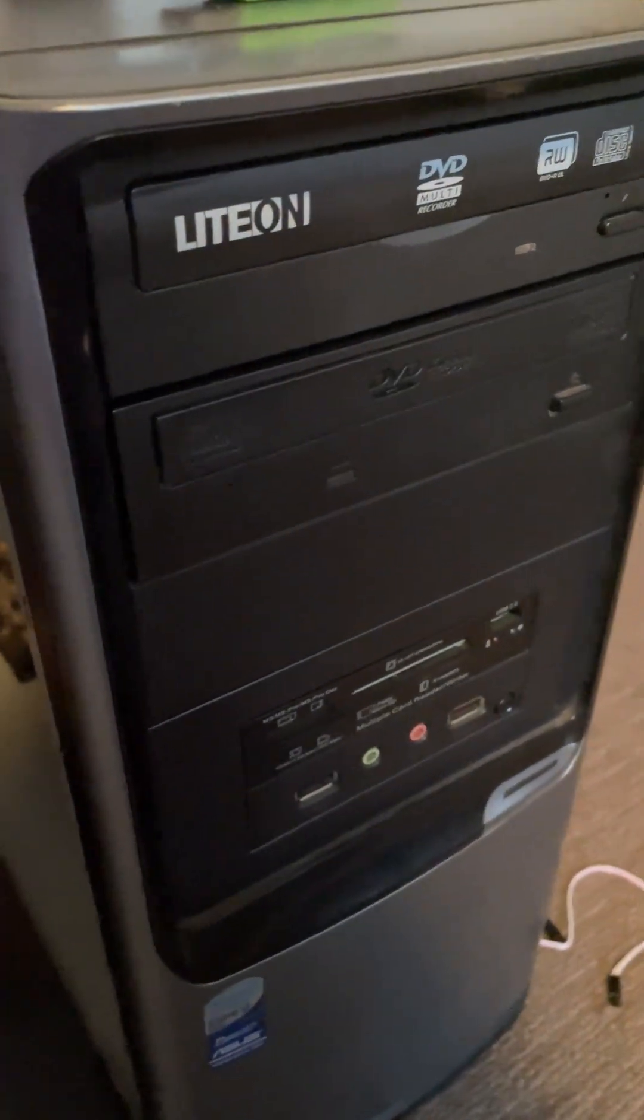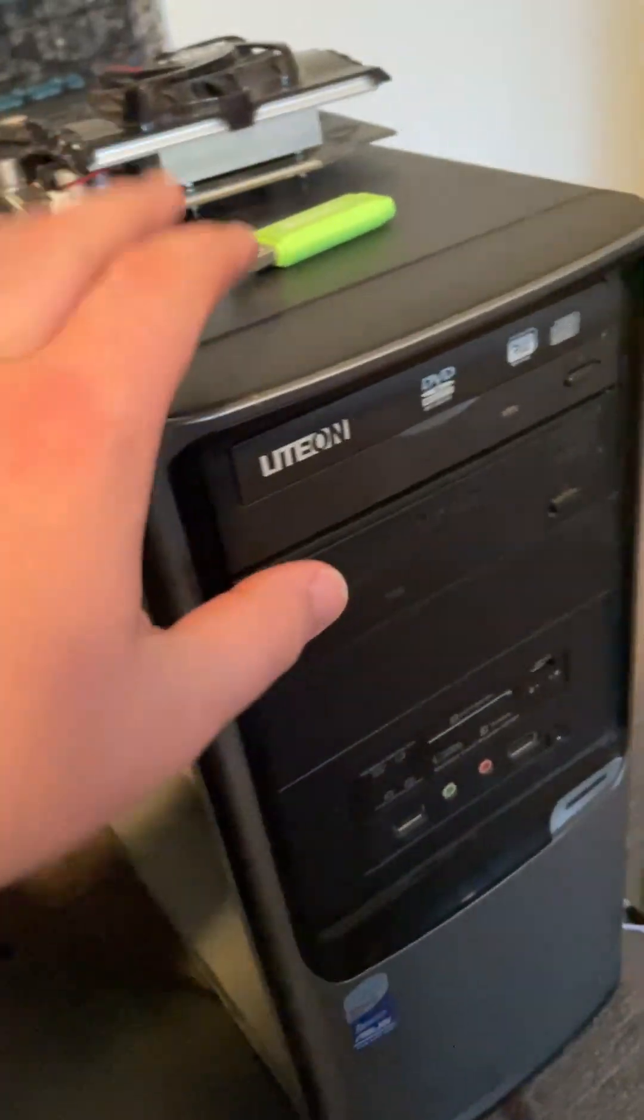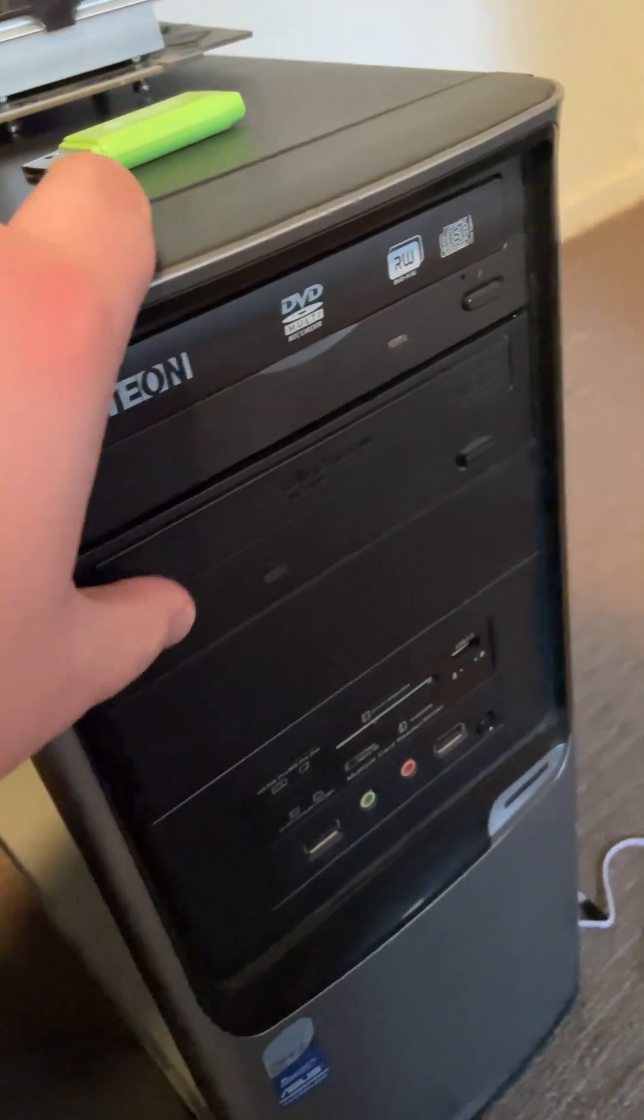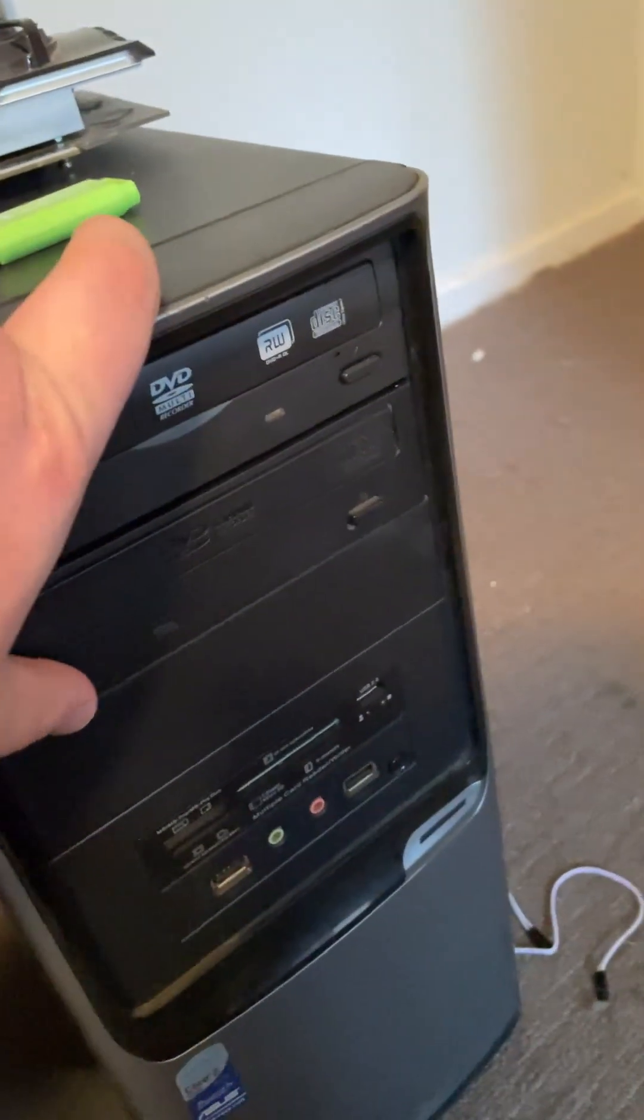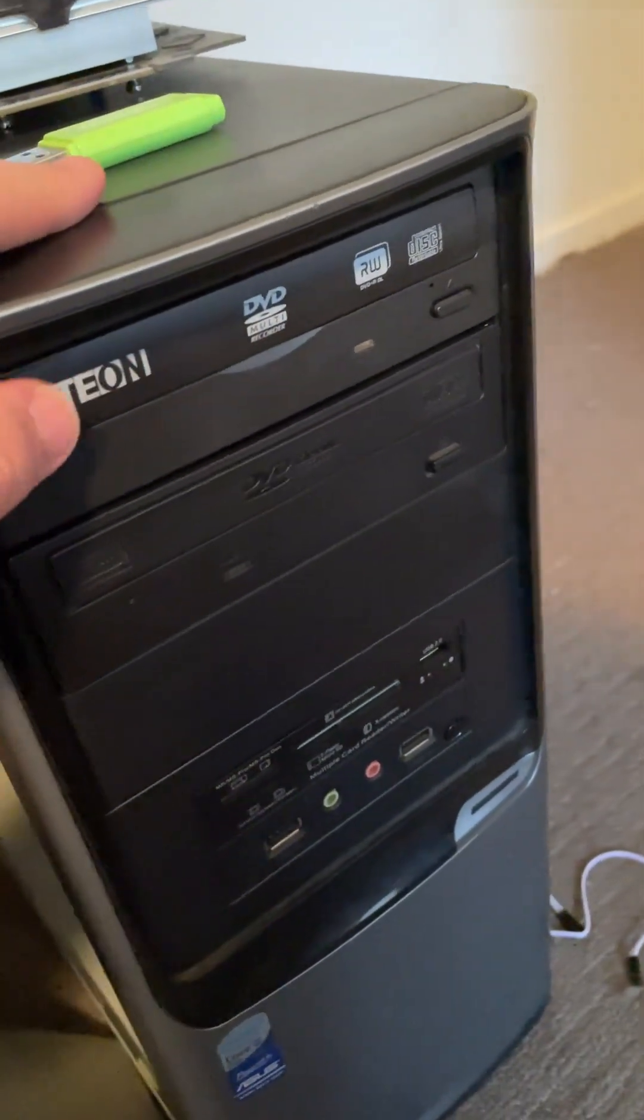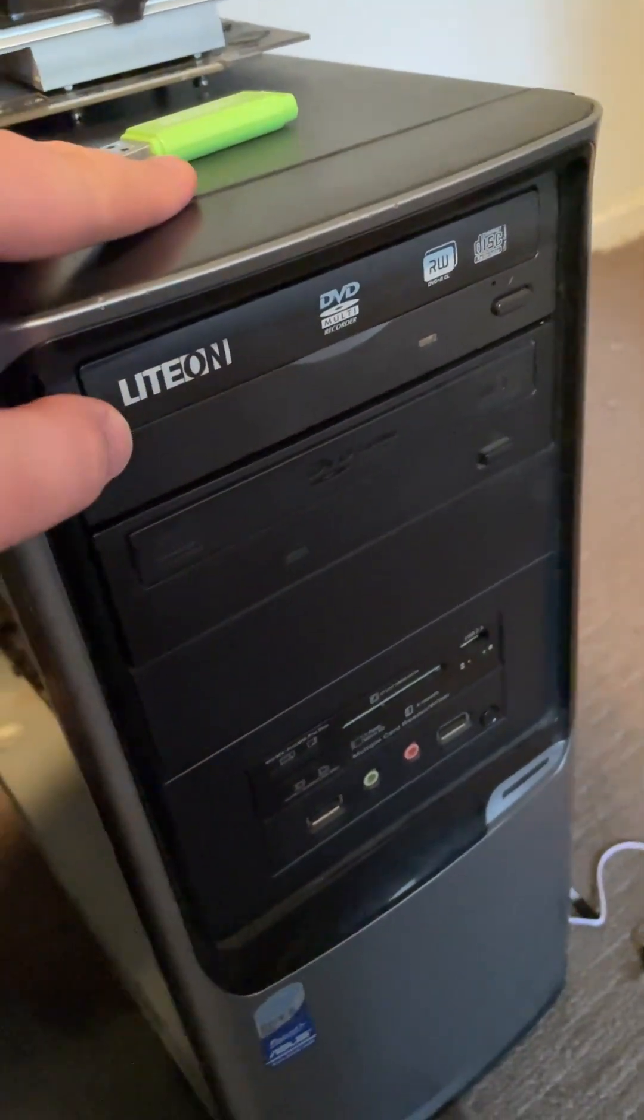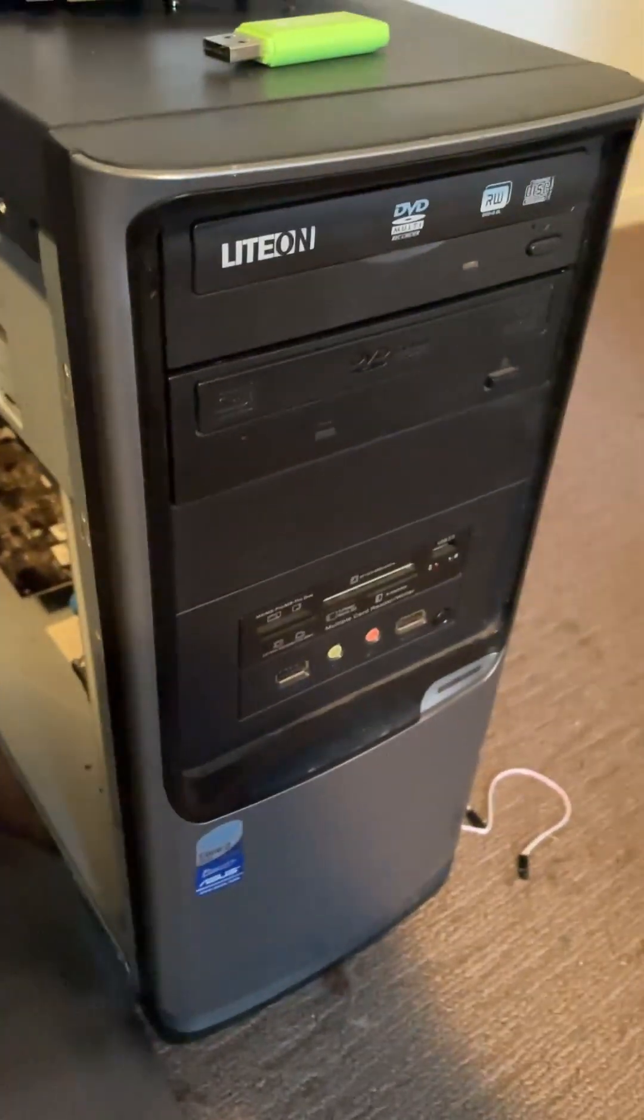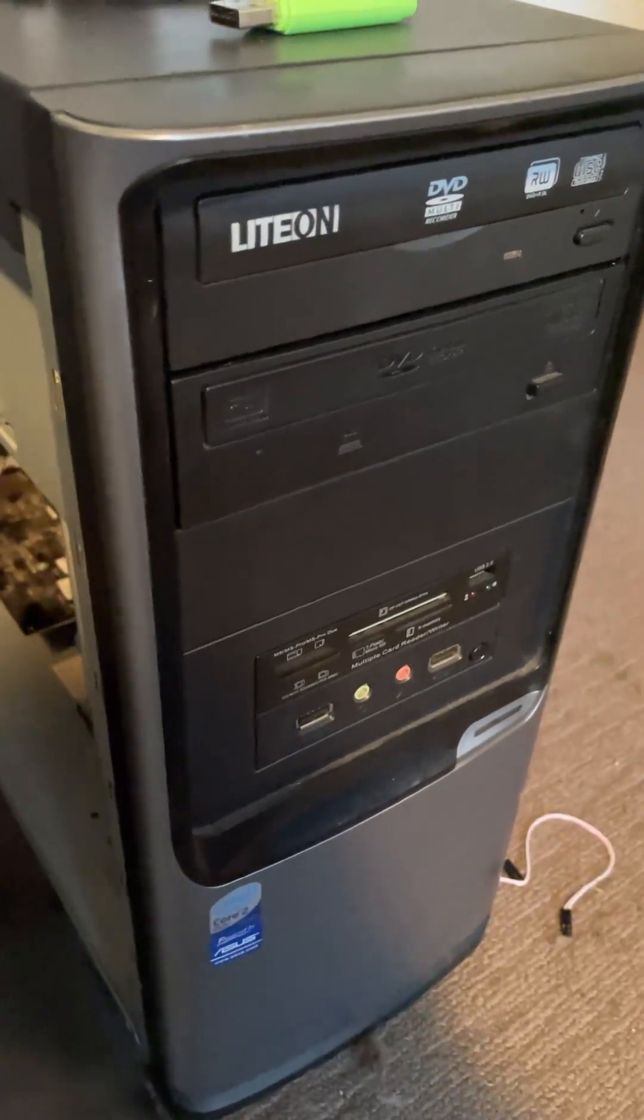Most older computers will have a disk drive or at least these bays here, a five and a quarter inch bay. Usually it's a disk drive or there's a few other accessories. Now I build computers for people and...